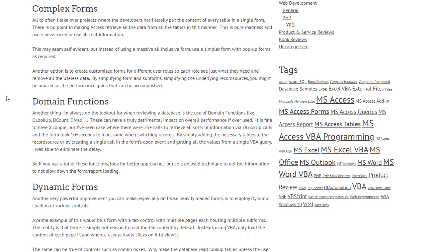Simplify those forms — make a form for the secretary, a form for the engineer, a form for the manager, that only pushes and pulls the information relevant to them. Nothing stops you from having buttons that pop up another form if they truly need to consult something on a rare basis. Show them what they need every day, and for rare cases provide that functionality separately. This also reduces distraction and improves overall user experience.